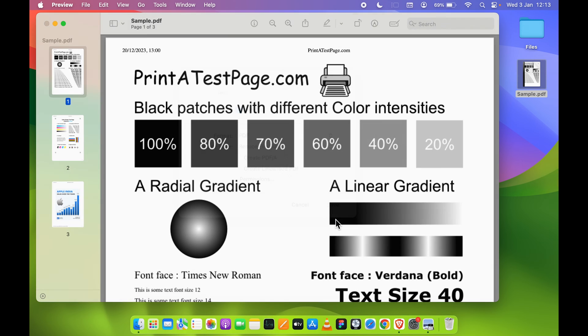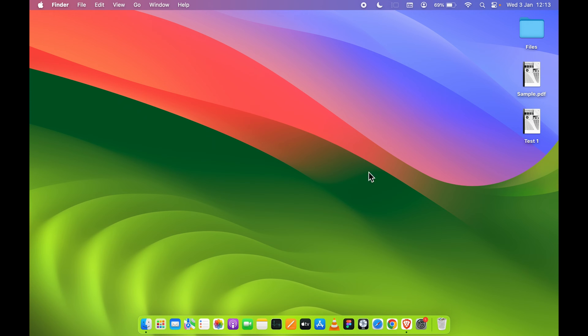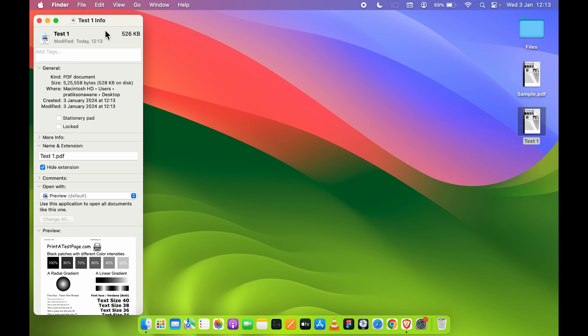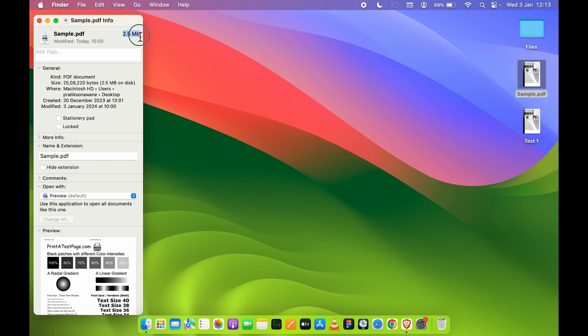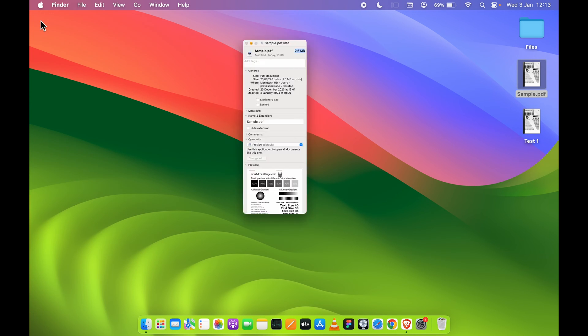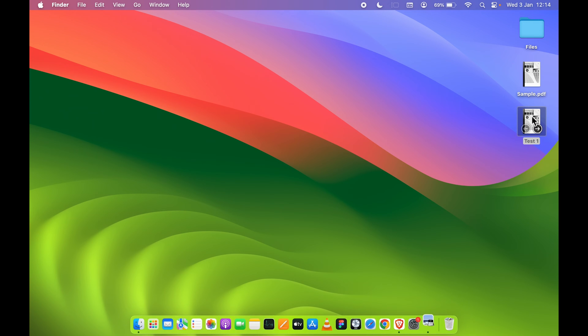Now you can see the new file is saved. Let me close Preview for now. If I show you the info of this particular file, now you can see it is 526 KB whereas the original file was 2.5 MB.